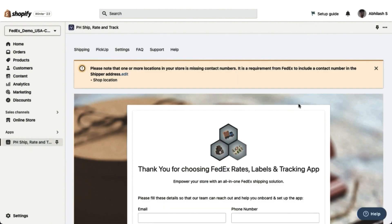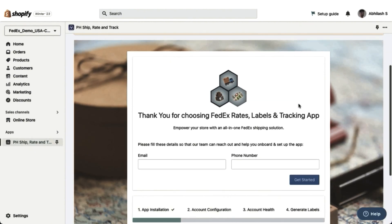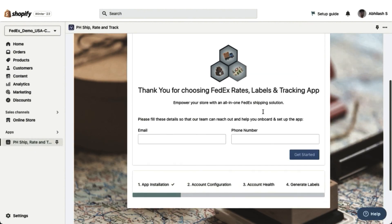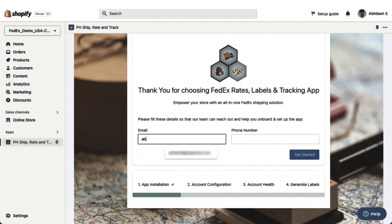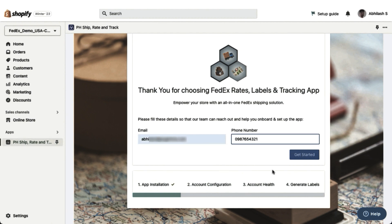Once the installation is complete, you will be redirected to the Welcome page. Here, you will need to enter your phone number and email address to get started.